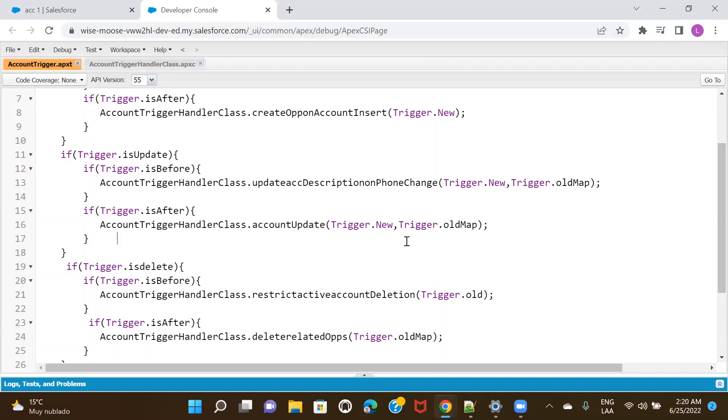Hello everyone. Welcome to this session. In this session, I'm going to be talking about how to prevent recursion in Apex triggers.